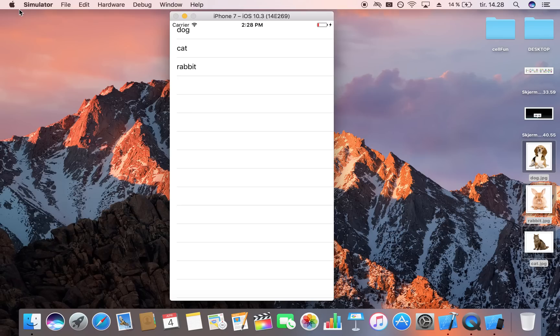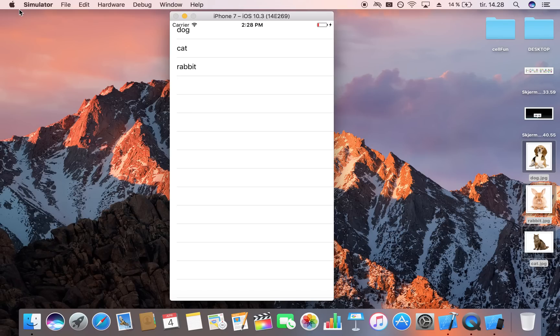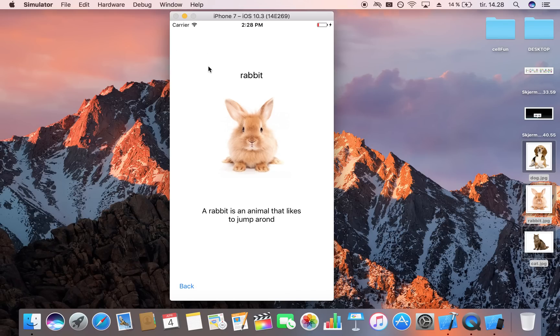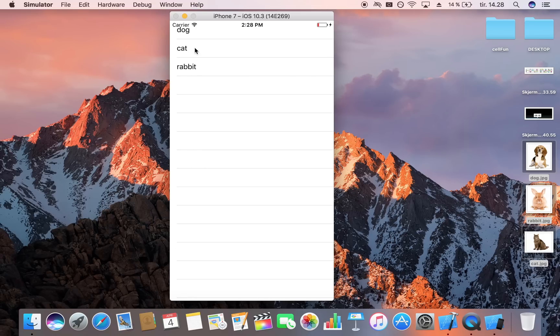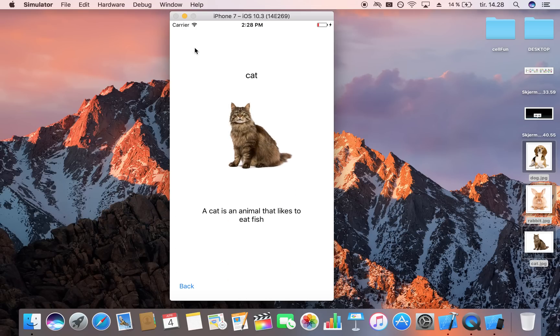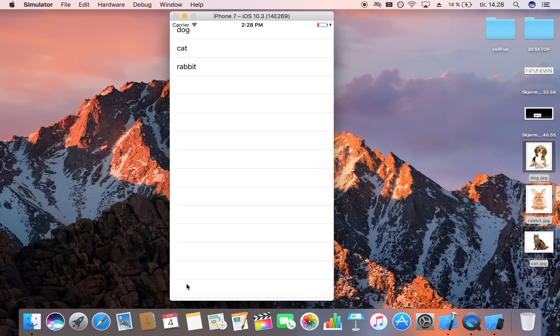Here we have Dog, Cat, Rabbit. Let's click on Rabbit — here we have Rabbit, an image of the rabbit, and 'A rabbit is an animal that likes to jump around.' We can go back and click on Dog, which gives us a dog, and we can also choose Cat. That's all there is to it — it really isn't that hard. If you enjoyed it, make sure you click the subscribe button below to stay tuned for future videos. Thank you for watching.